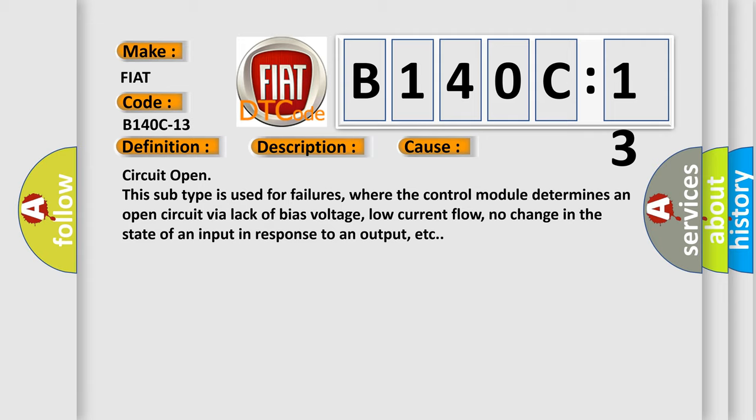This diagnostic error occurs most often in these cases. Circuit open. This subtype is used for failures where the control module determines an open circuit via lack of bias voltage, low current flow, no change in the state of an input in response to an output, etc.